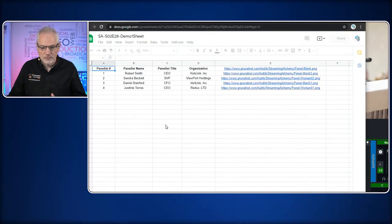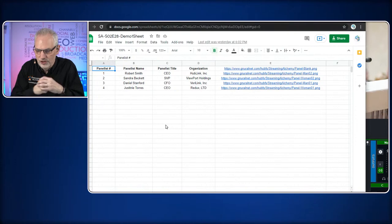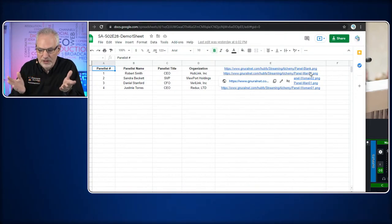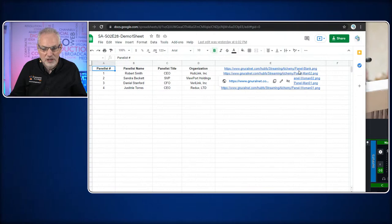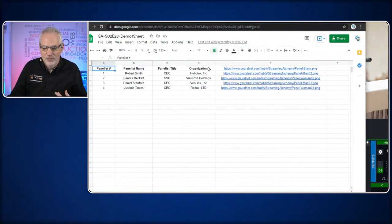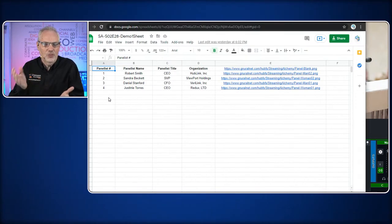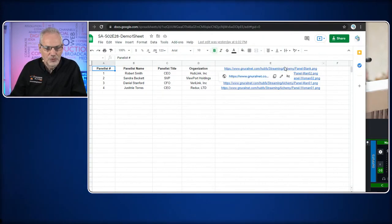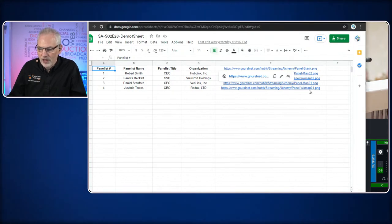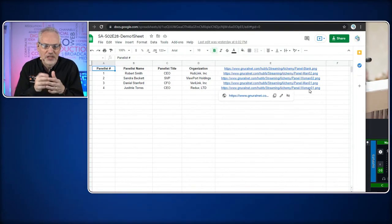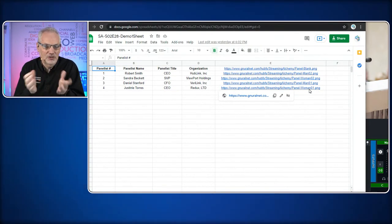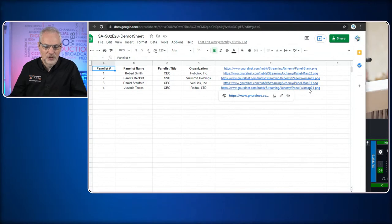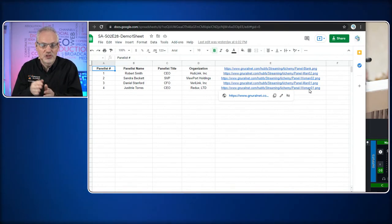We have a sheet already set up, so we'll open that in Google Sheets. The way we have this sheet set up is the top row contains the column names: panelist name, panelist title, organization, and a number column. We also have the URL of the image that goes with each panelist — stored as URLs. This gives us a lot of information we can use in lower thirds.